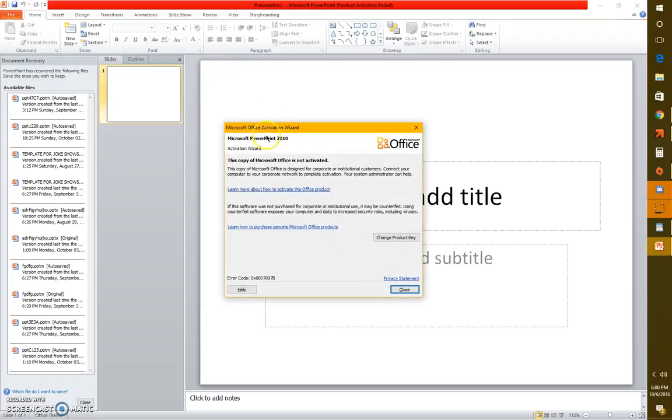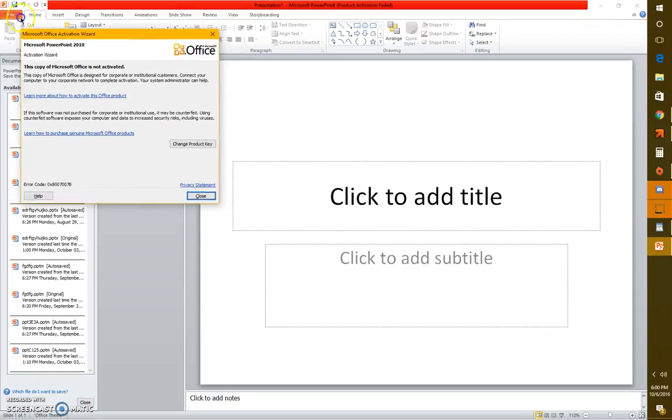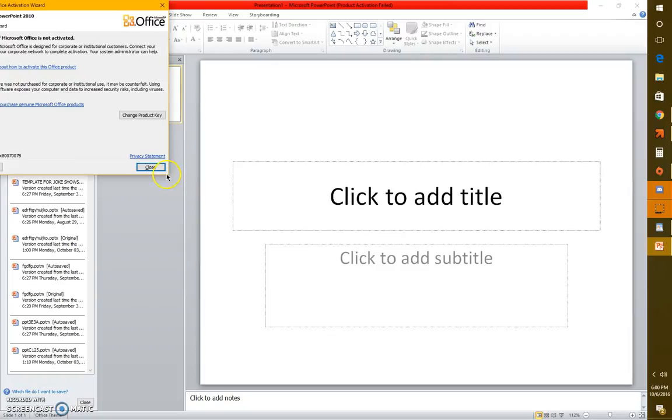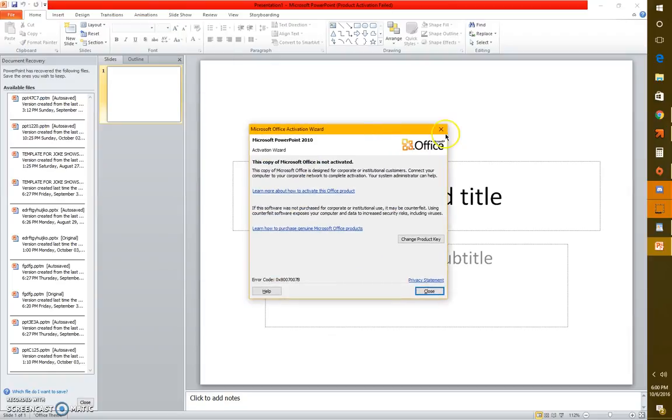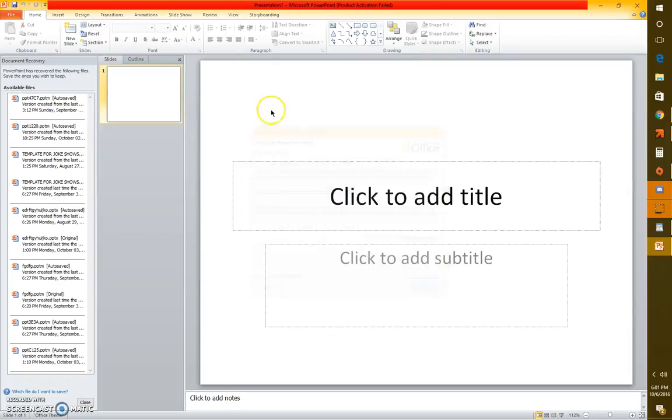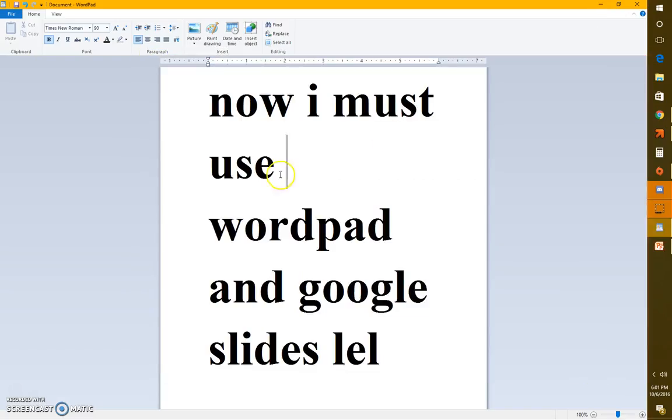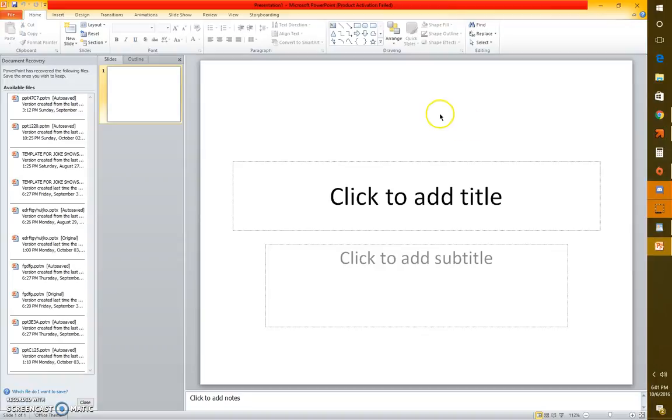You see this activation wizard - something has happened. It's like my thing is disabled now and I can't do anything except view slides and stuff in PowerPoint presentation. So until I get PowerPoint back...